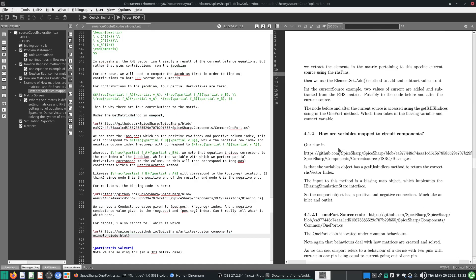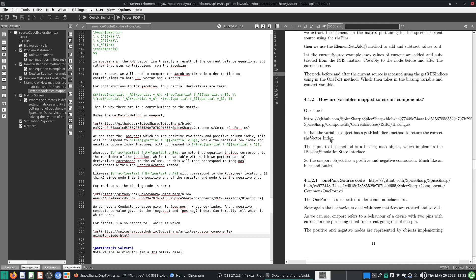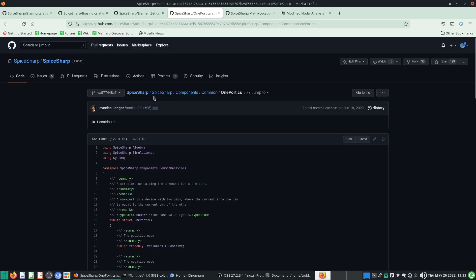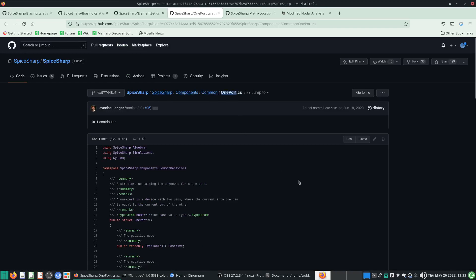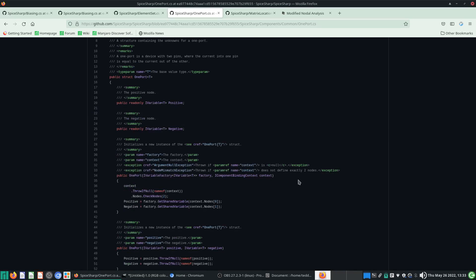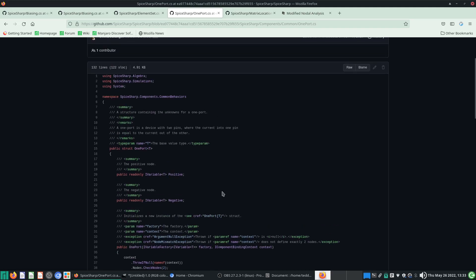So that's why we are looking at OnePot next. Our clue is to look at GetRhsIndices. OnePot is a class located under SpiceSharp.Components.Common — OnePot — and it is a very important class when it comes to mapping matrix elements to circuit components.